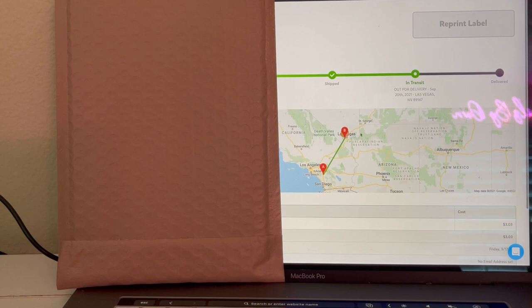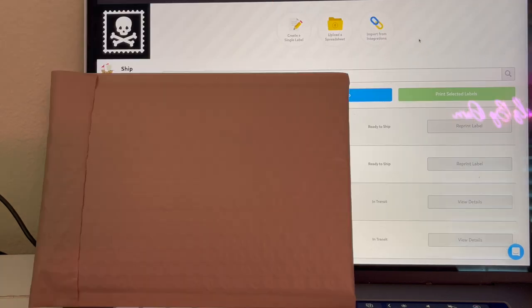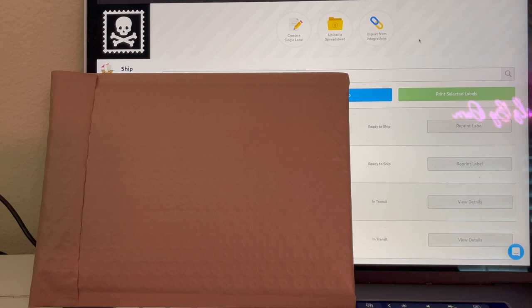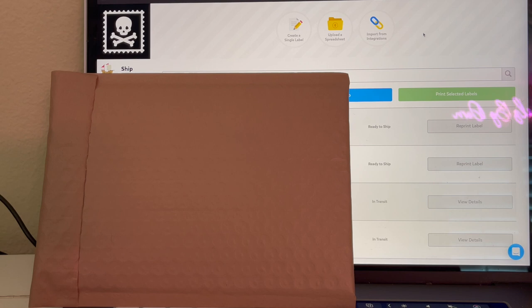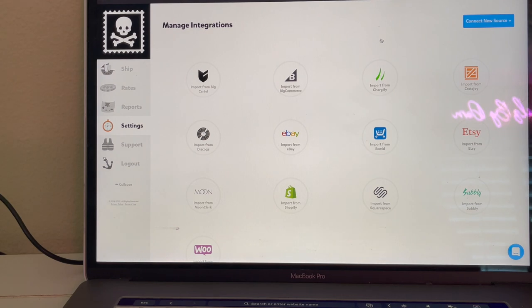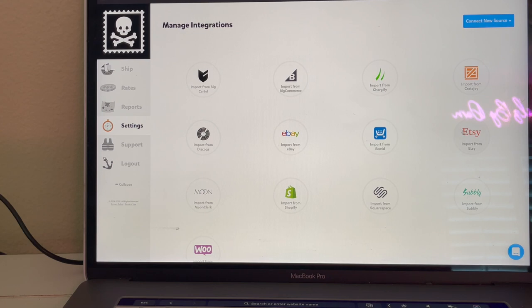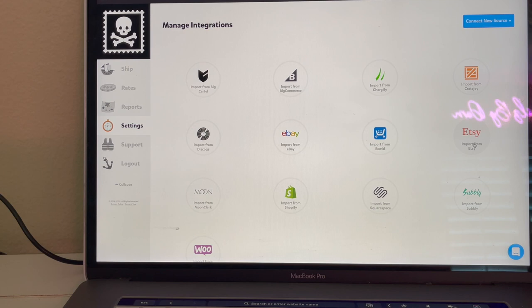Now say that you wanted to connect Pirate Ship to your Etsy, your Shopify, Big Cartel, Wix, Weebly, Square, all that. You would come right here and you would just click on one of these, whichever one your store is from. So if you sell on Etsy you would click there and connect it.